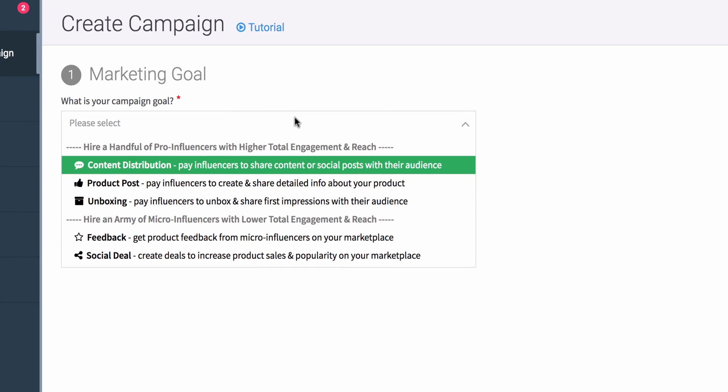Today I'll be going over how to create a content distribution campaign. One of the nice things about content distribution is that you're simply working and paying influencers to distribute either social posts, share them, or even share PDFs, videos - anything digital that you're looking to have pushed out there. You can quickly do this with a content distribution campaign because you don't need to send the influencer any product.